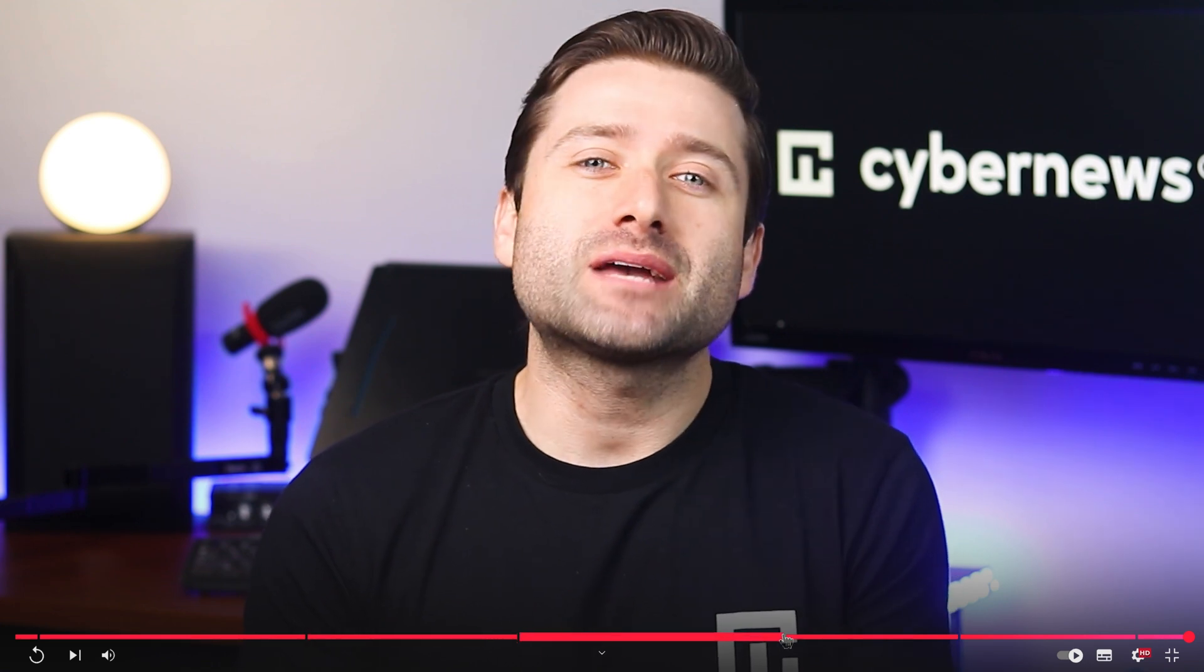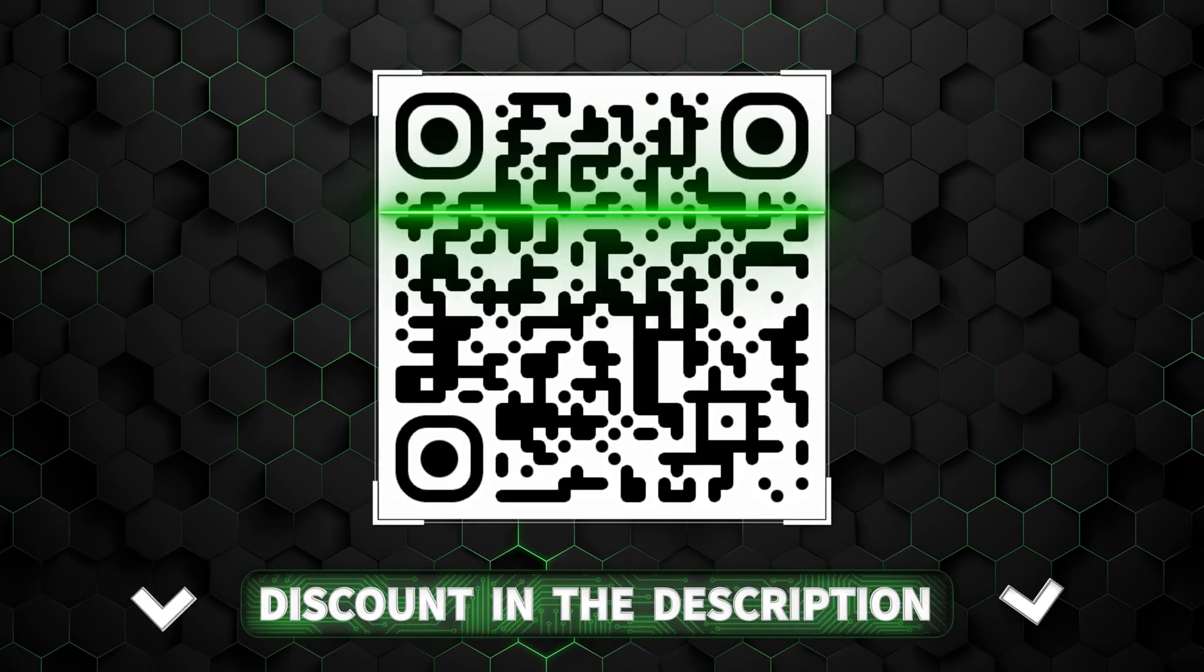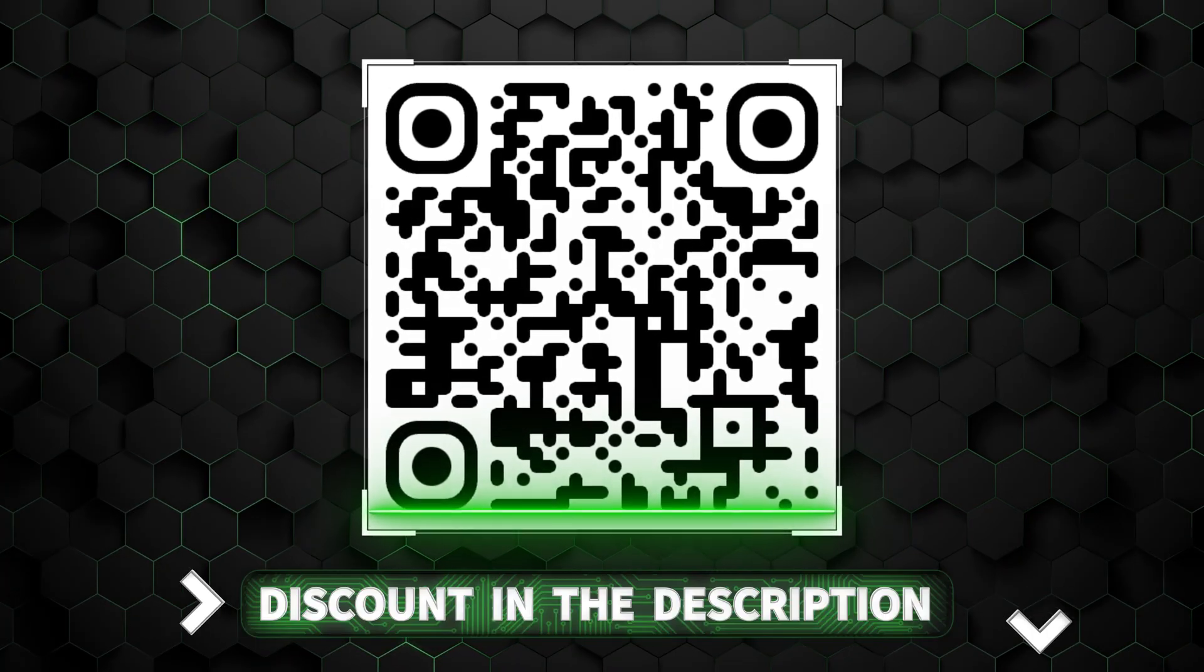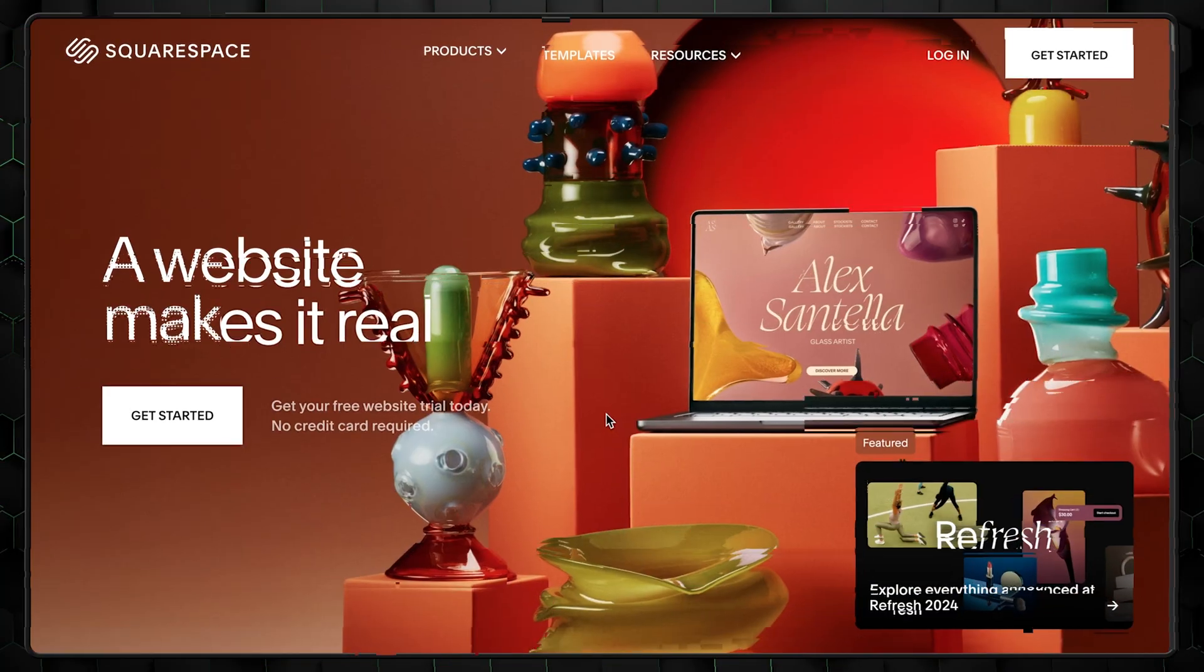Second, if you already have an account created with Squarespace, then use the timestamps to skip ahead. For those who are completely fresh, use the link below or scan the QR code to start the registration process.